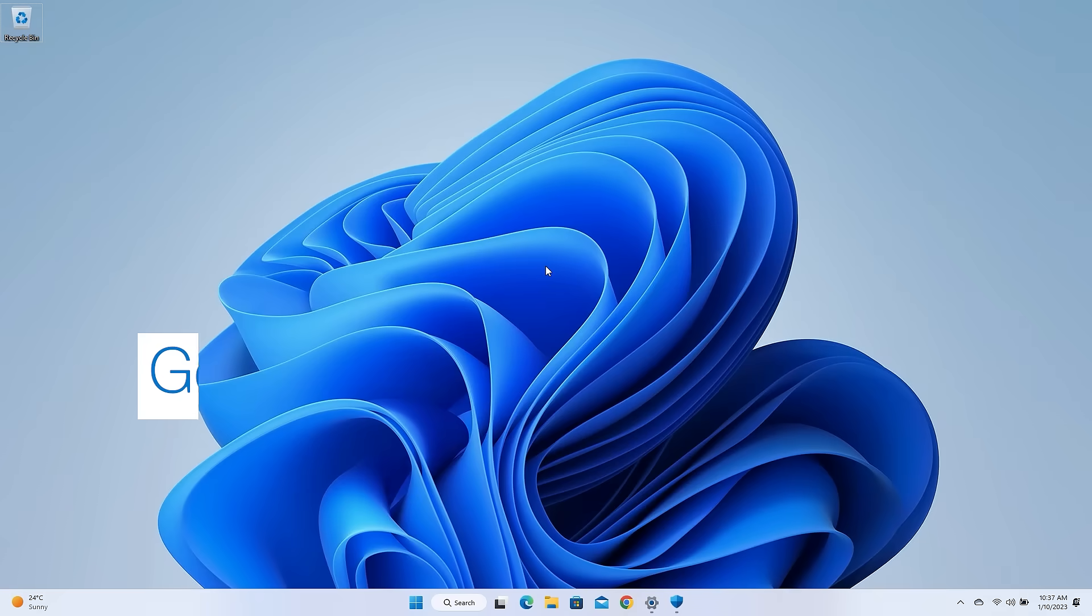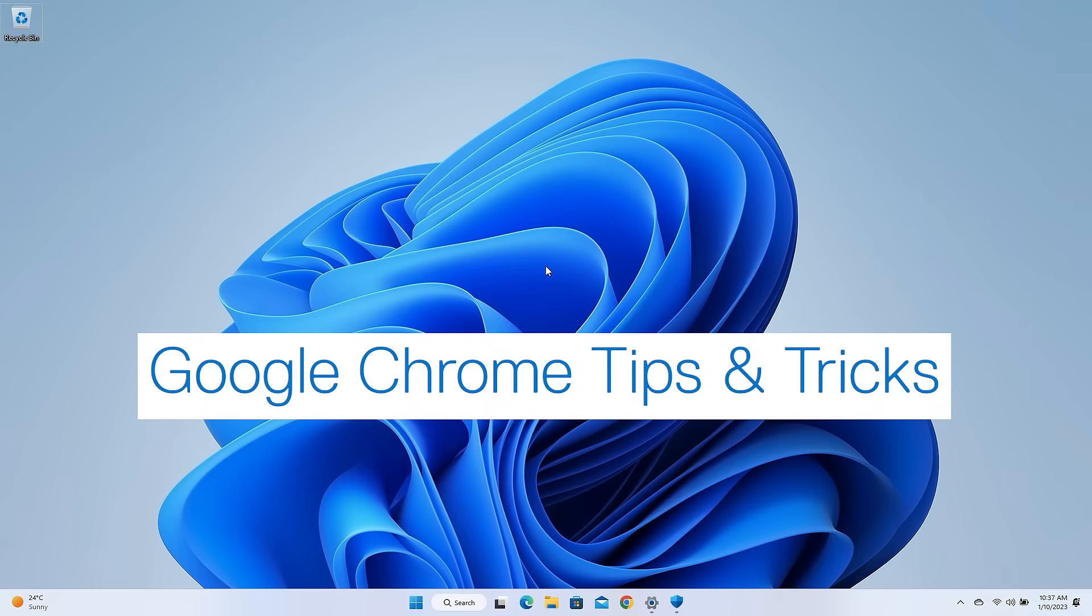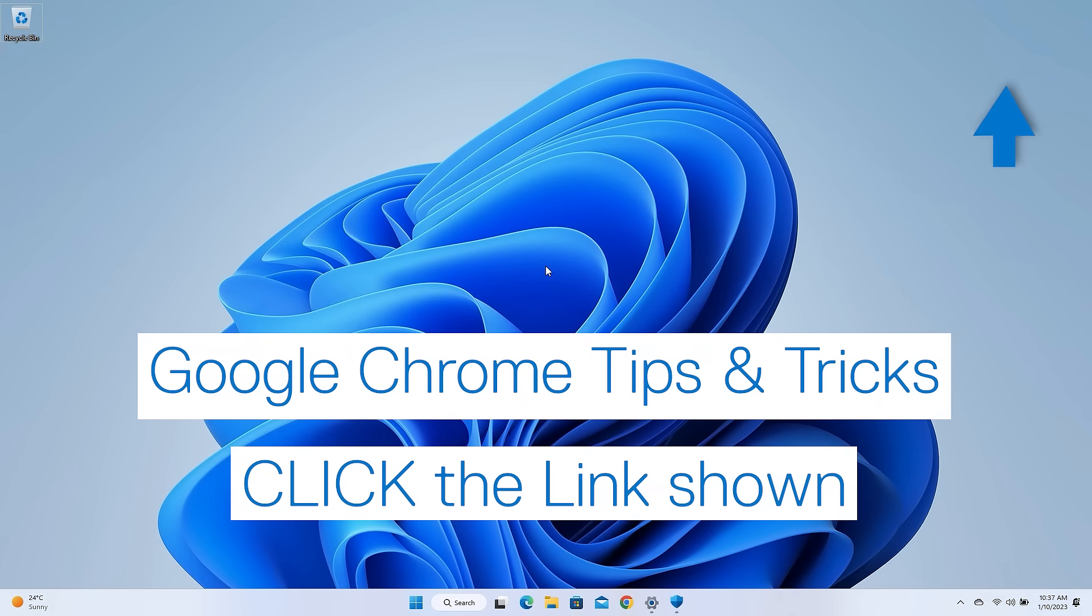Interested in other tips and tricks? Click the link shown to learn how to improve your Google Chrome browsing experience.